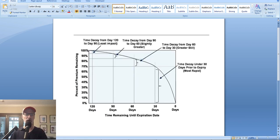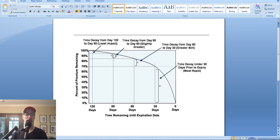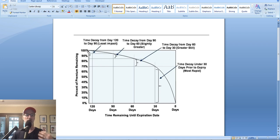Let's take a look at the option time decay chart. This is your standard time decay chart for options trading. It's broken up into 30-day chunks, starting at 120 days going all the way down to zero days. The curve shows how much the option loses to daily time decay. In the first 30 days — from 120 days down to 90 — the curve barely goes down. The option is not losing a lot of value to time decay; it goes from 100% to roughly 95%, so it's only lost about 5% of its value.